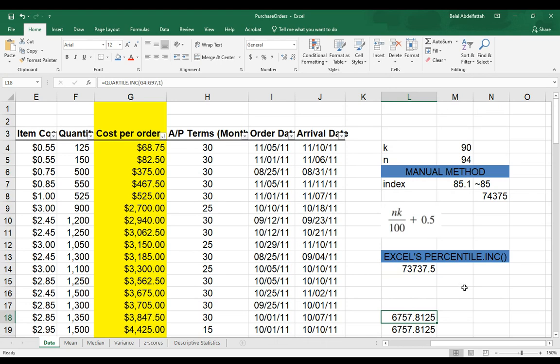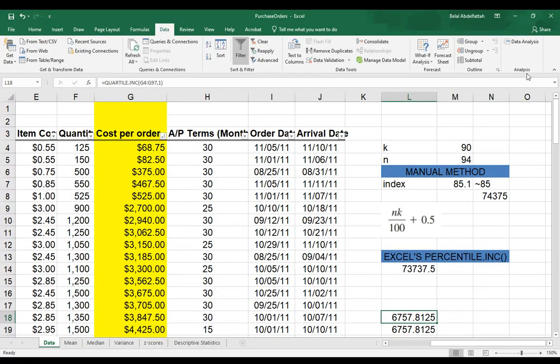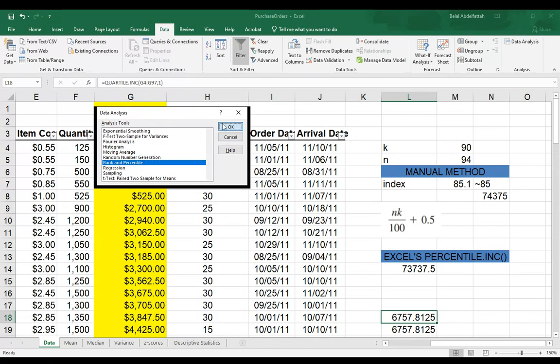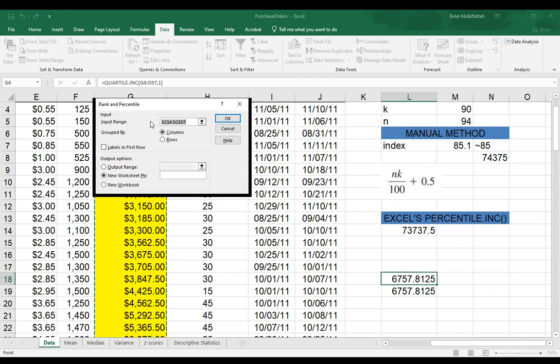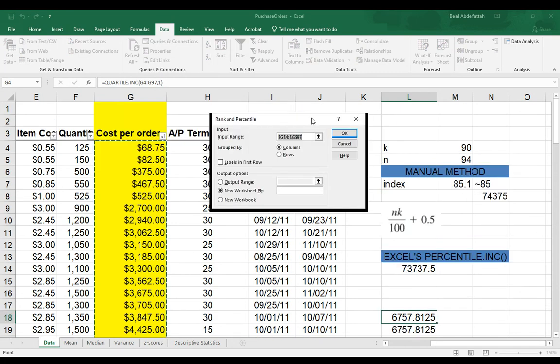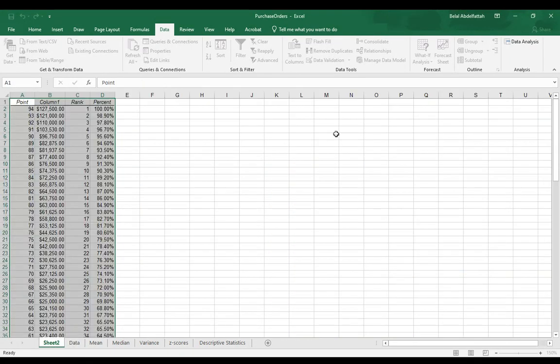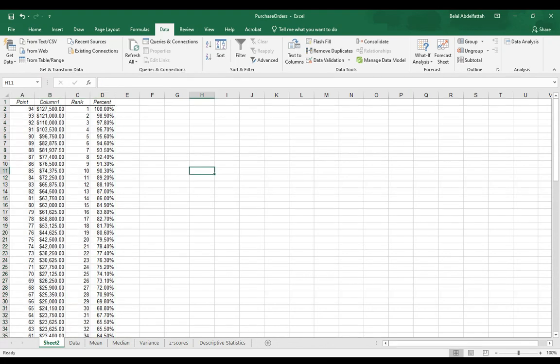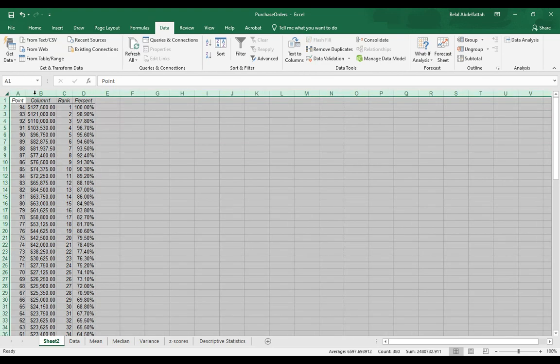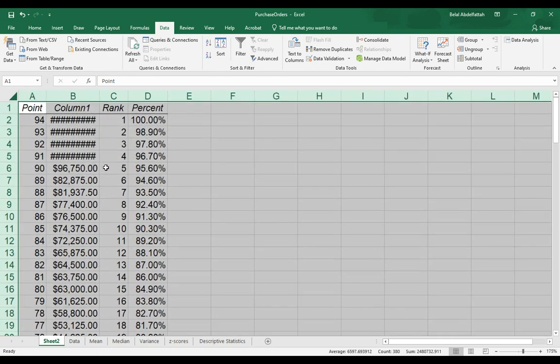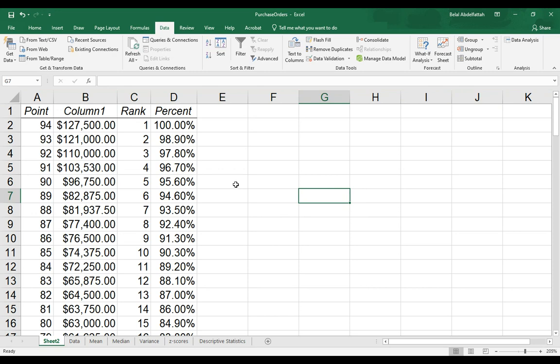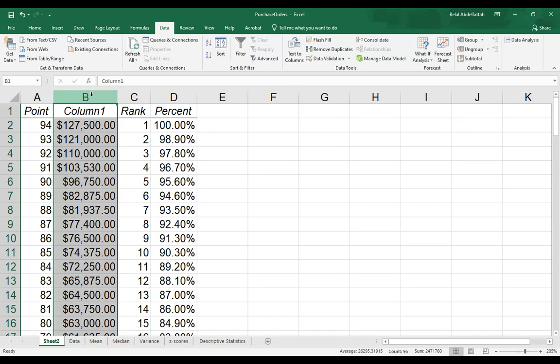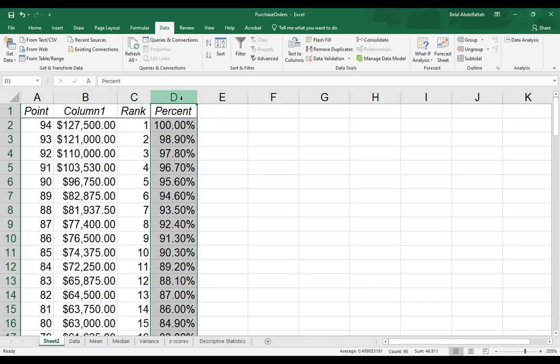There is another method that you could use when it comes down to determining the percentiles, and that's found under the data analysis tool pack. If I go to the data tab and select data analysis, there is a rank and percentile category that you can choose. I'll press OK. The input range is going to be the data array. In my case, it's already selected, and I'm going to say I'll put this information in a new worksheet, and I'm not selecting the labels here. So I'm just going to press OK.